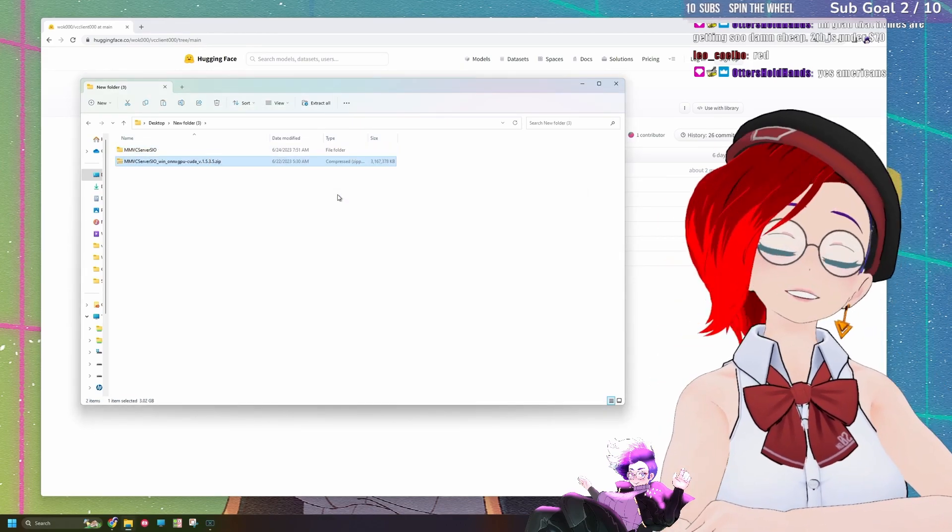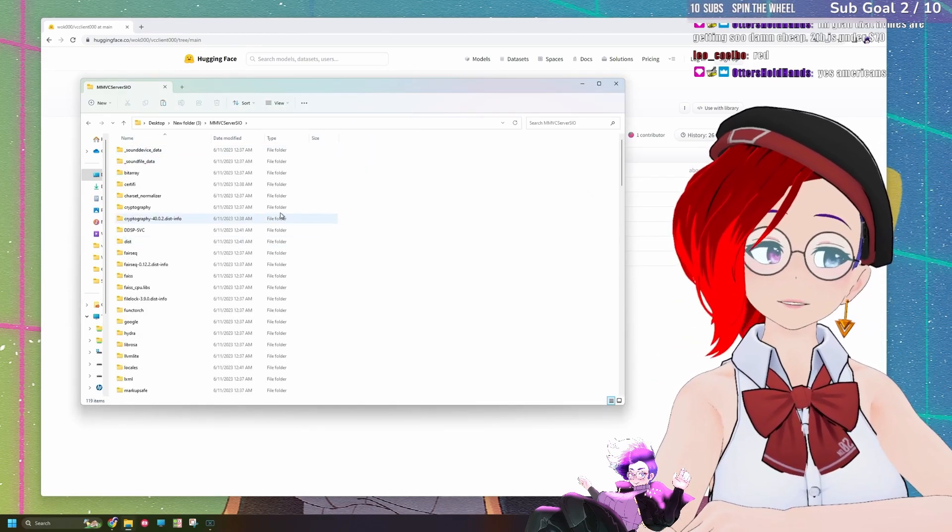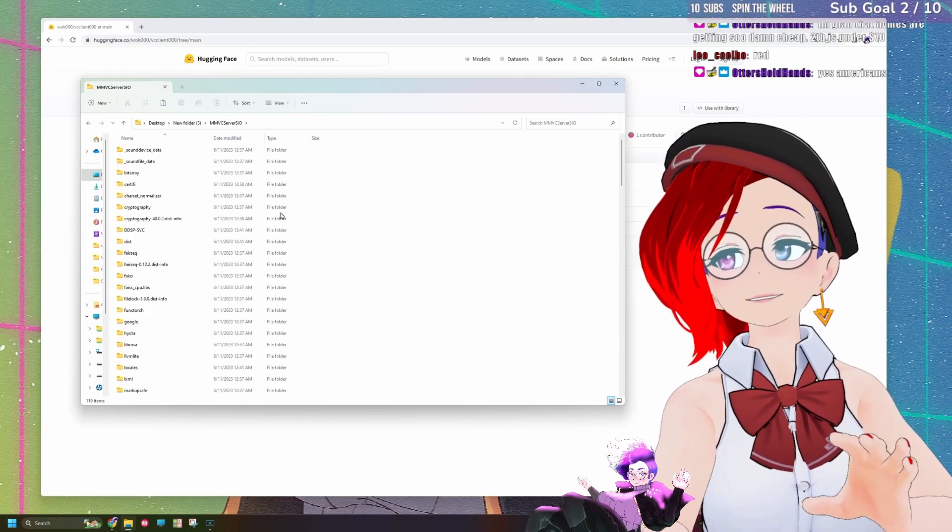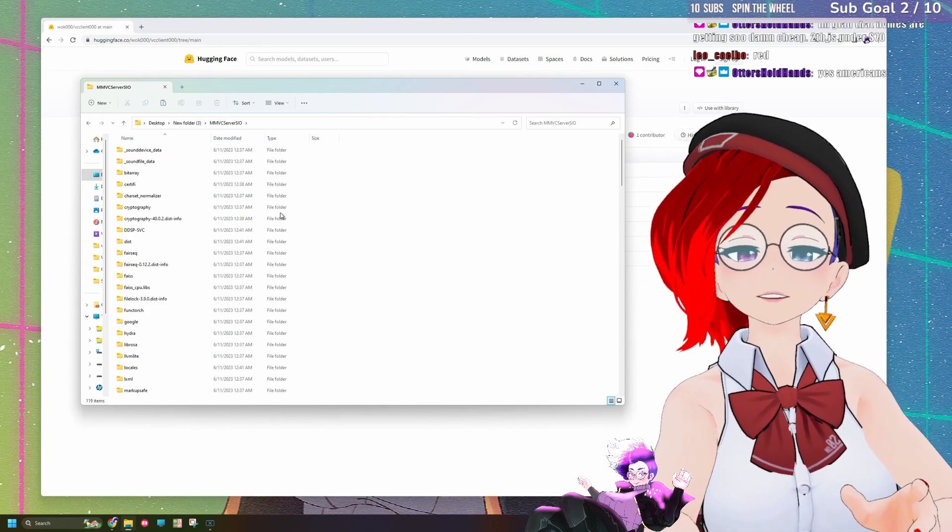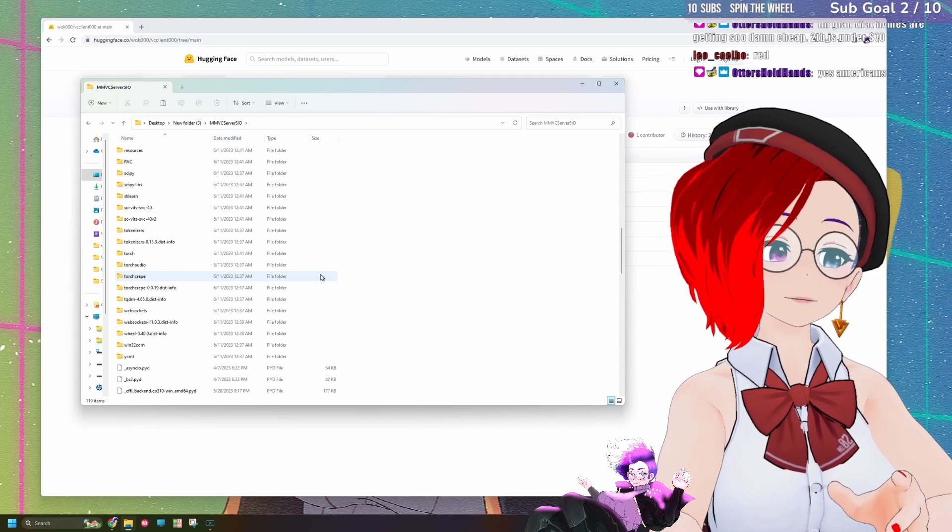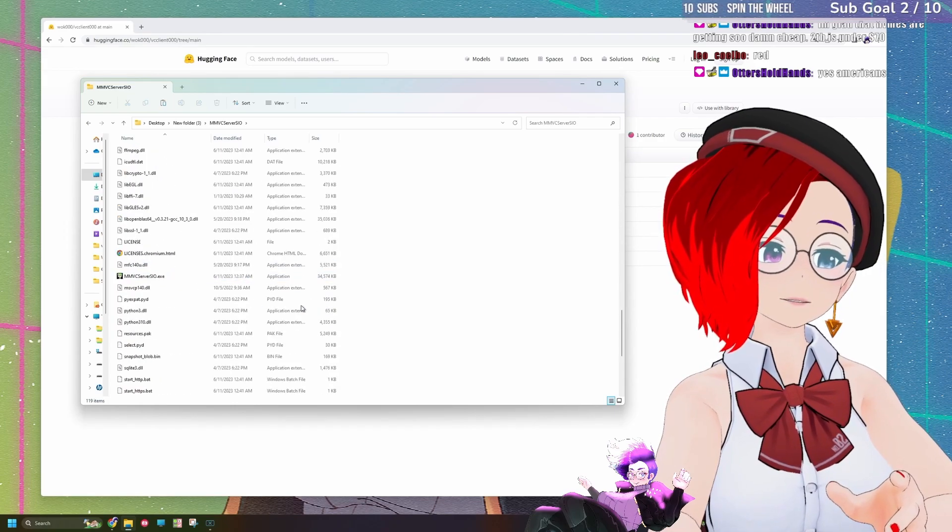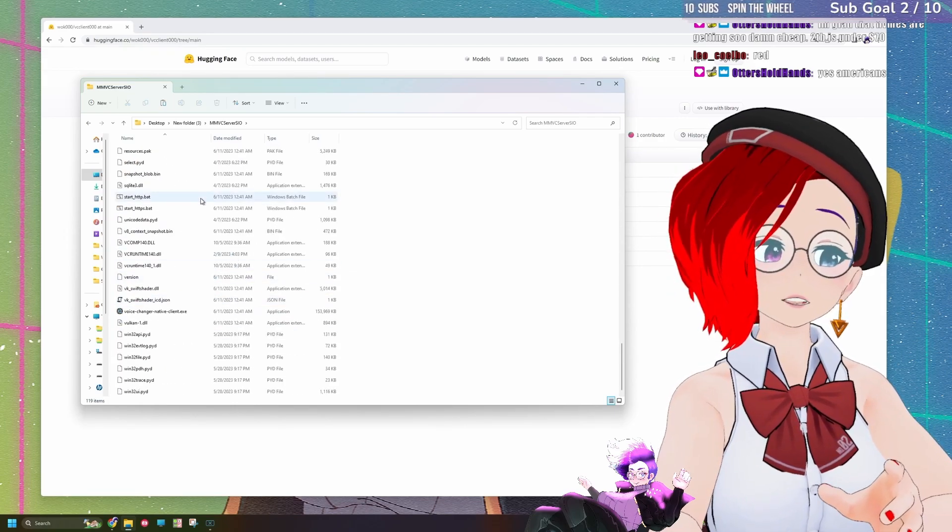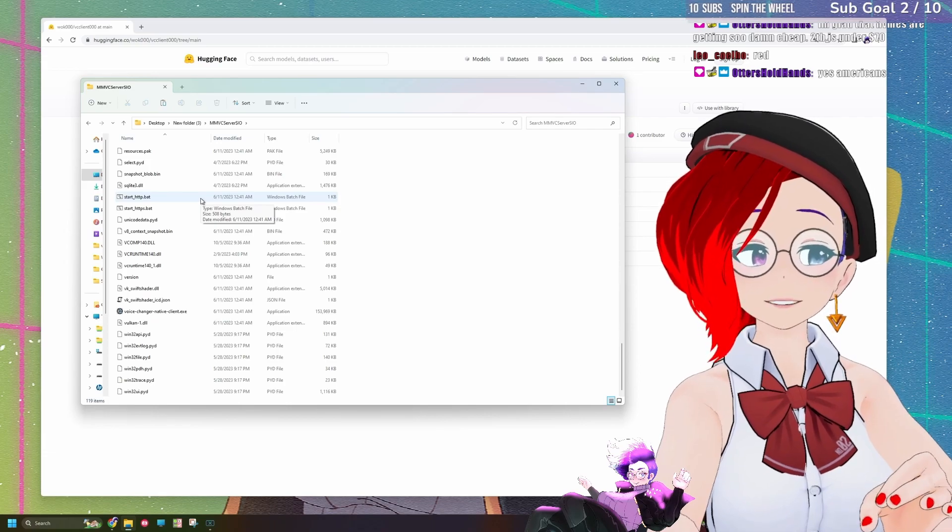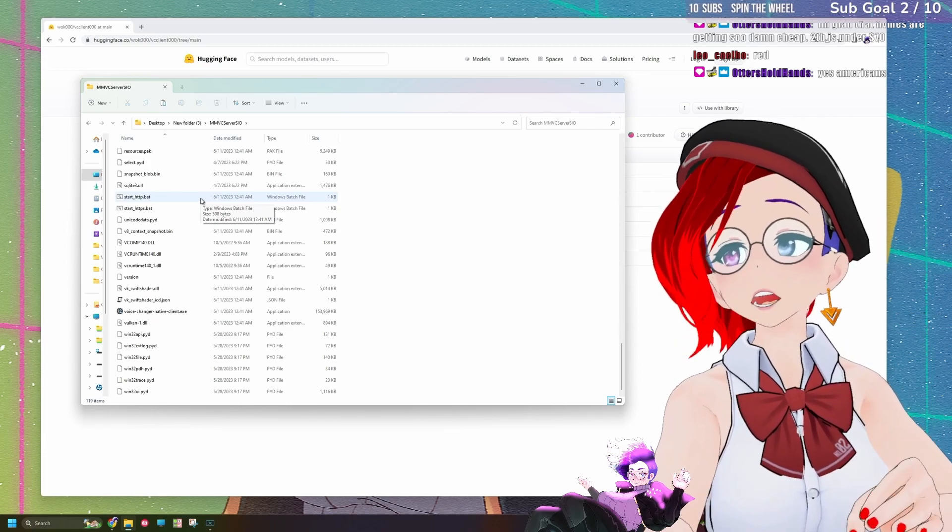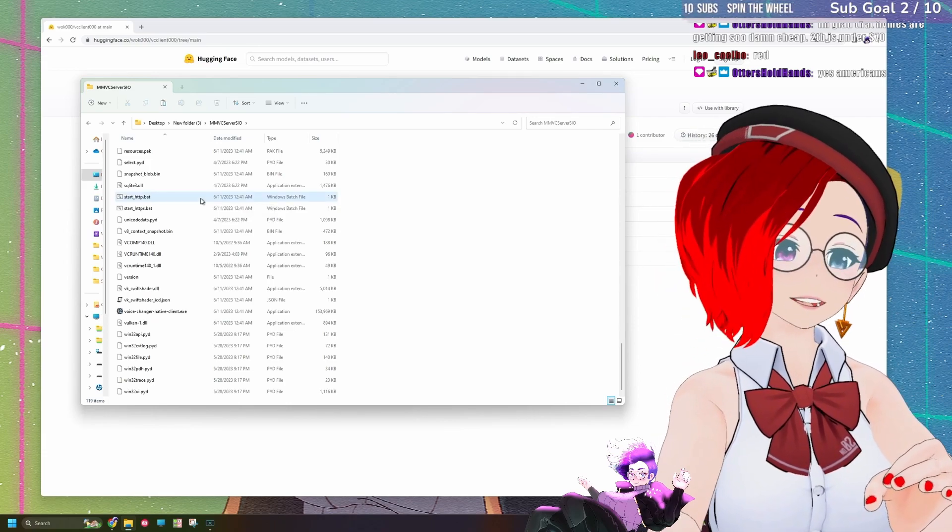Once it's finished extracting, you can just go ahead and open the folder. There's going to be a lot of stuff in it. Most of the stuff, if you just want to try it out, you don't have to worry about. All you got to do is go right to the bottom and you're going to look for something called start underscore HTTP or HTTPS dot bat, and you're going to go ahead and double-click it.